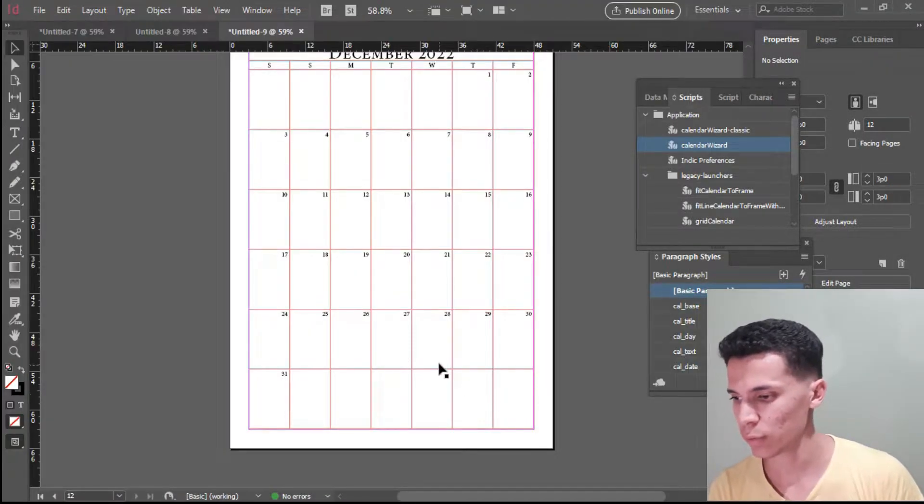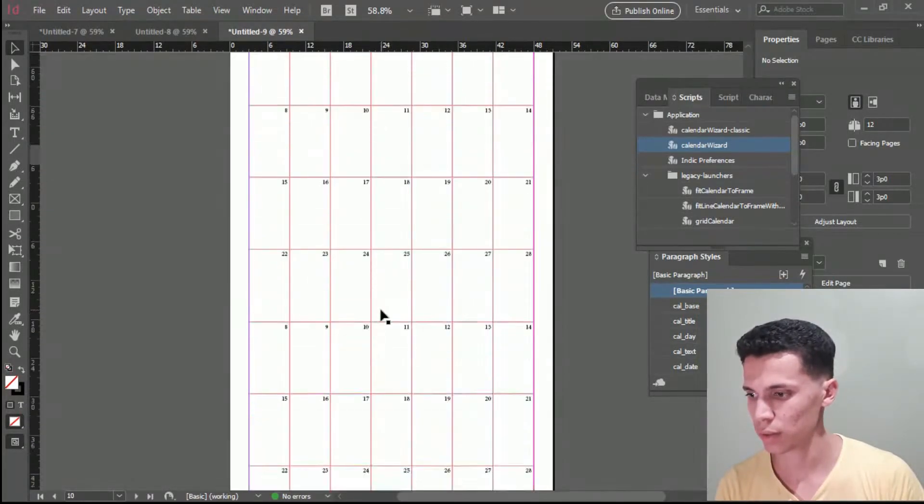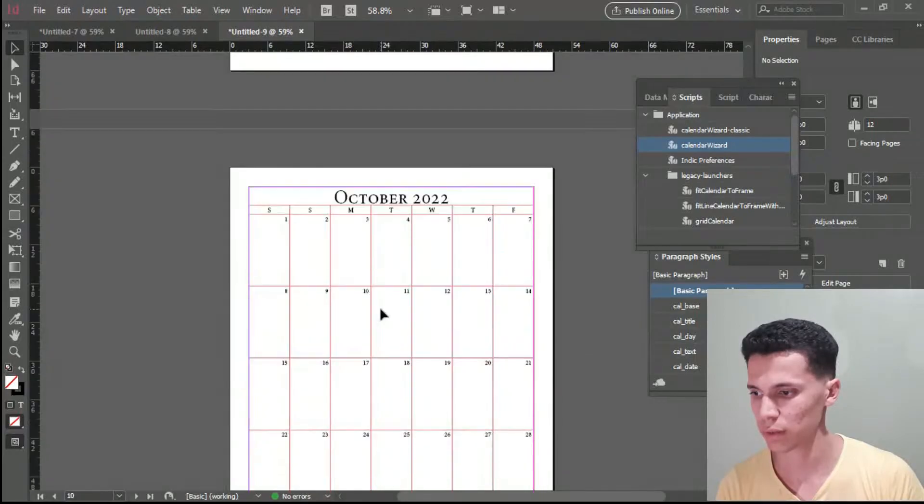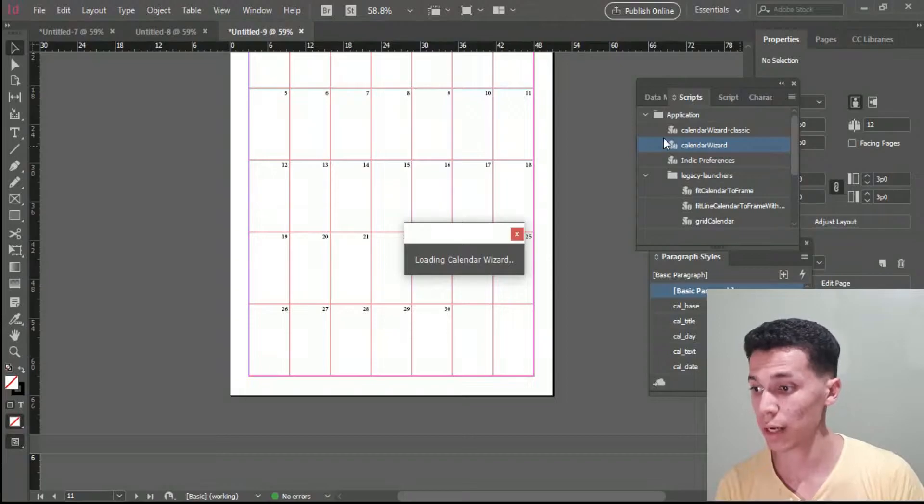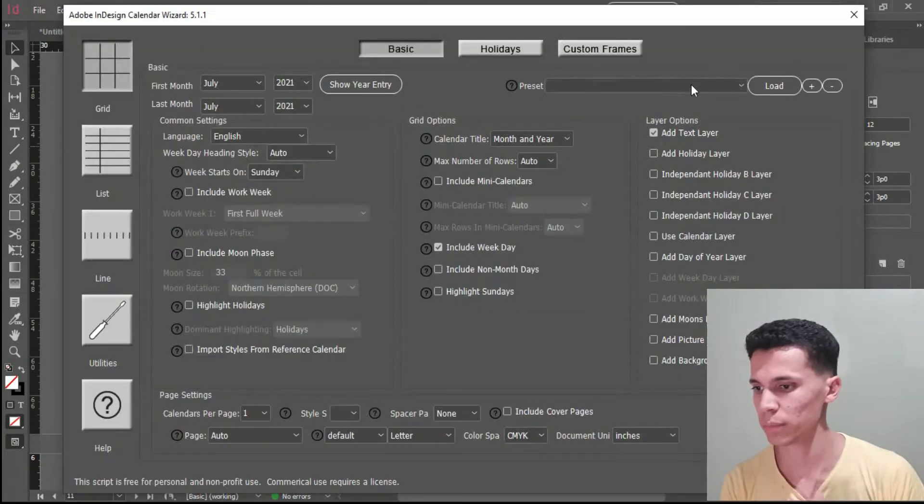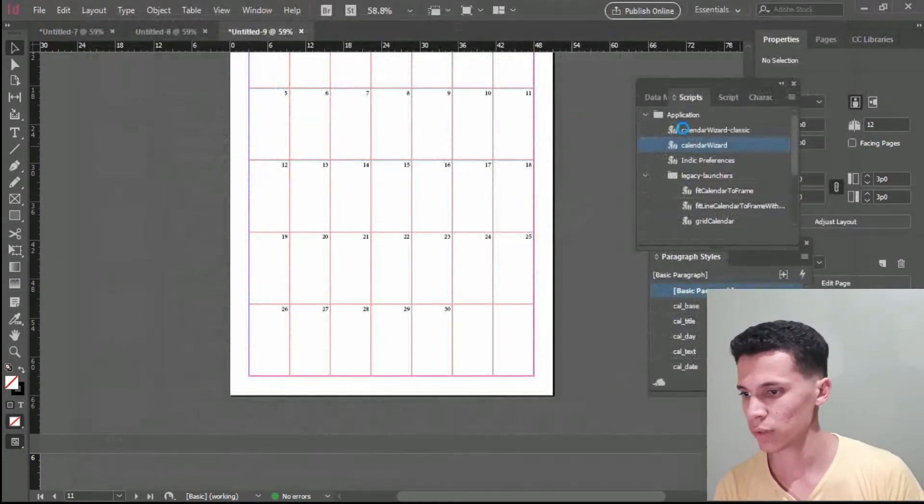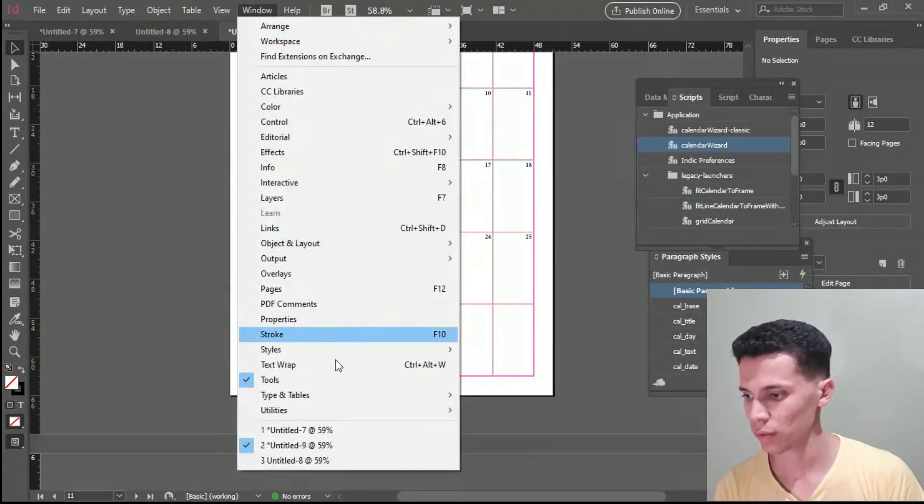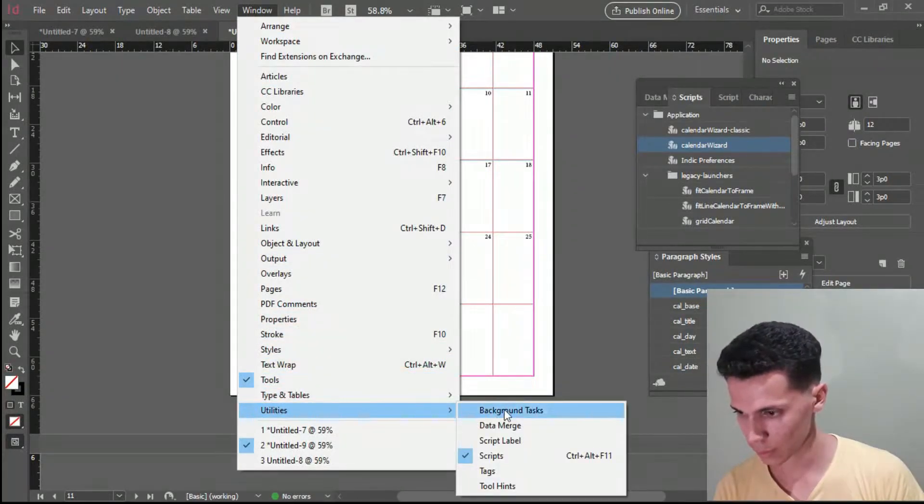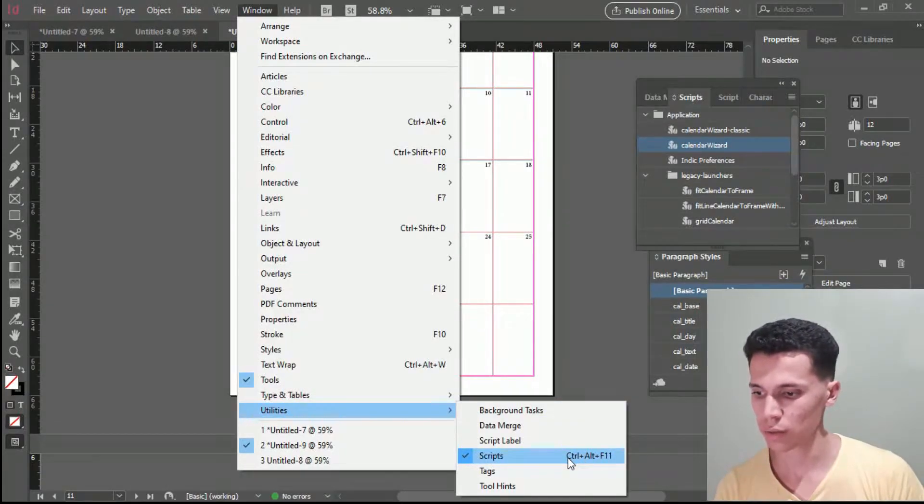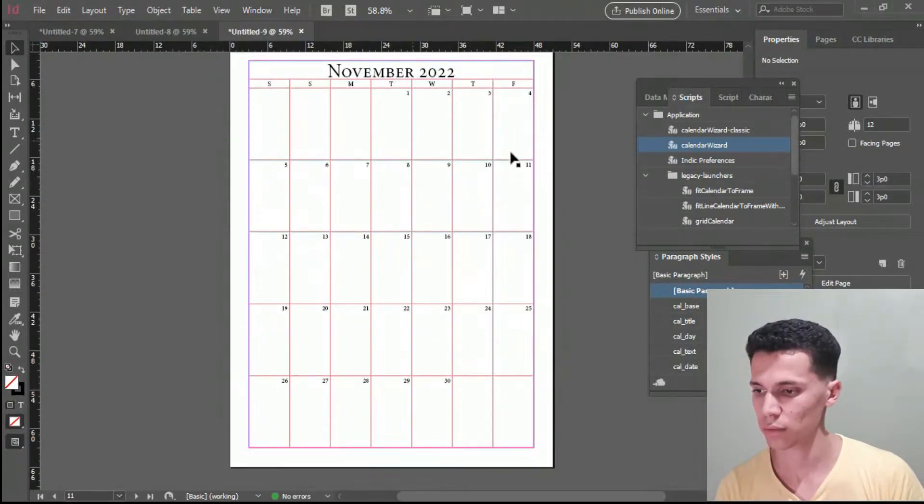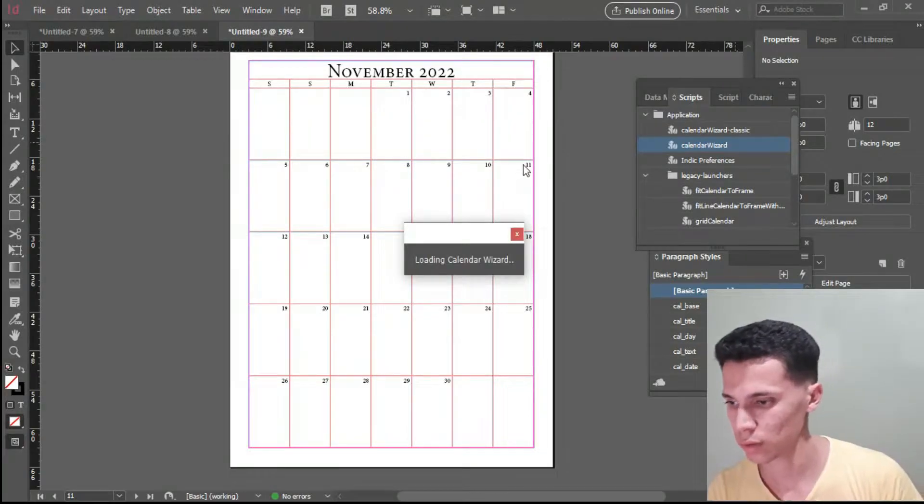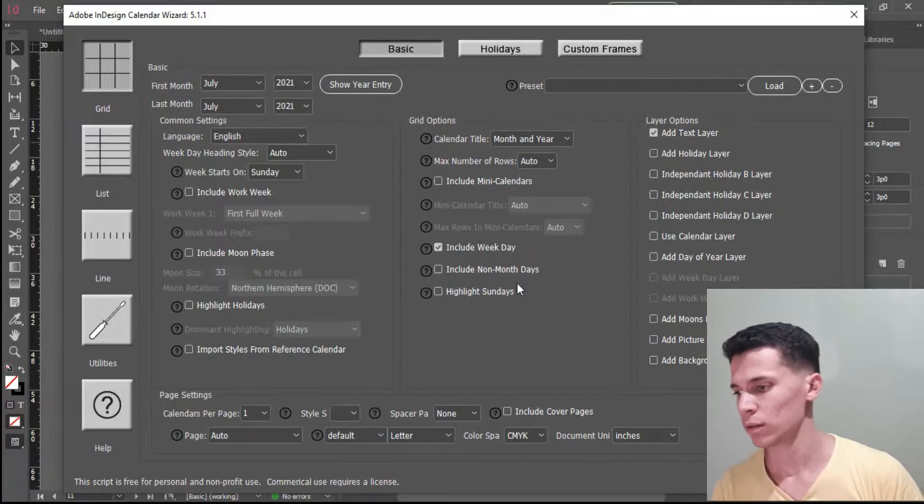So finally, now we have it. It's done. As you can see here, you can make multiple different types and all that. For example, just click on this calendar here. Actually, I forgot, sorry about that. If you don't find this script, click on window, go down to utilities, and here you'll find scripts or click on Control Alt F11. So you can find this little thing right here, so you can use it, Calendar Wizard.